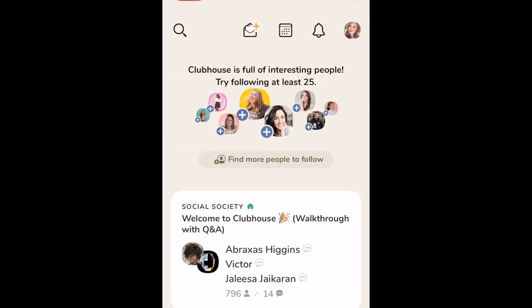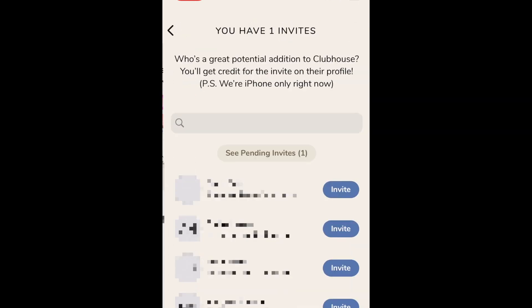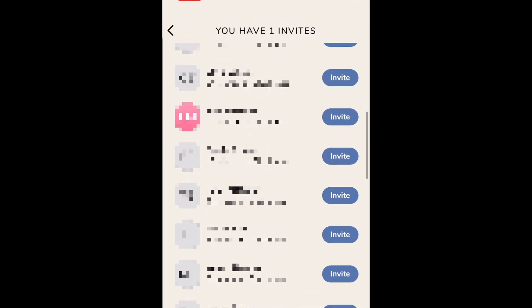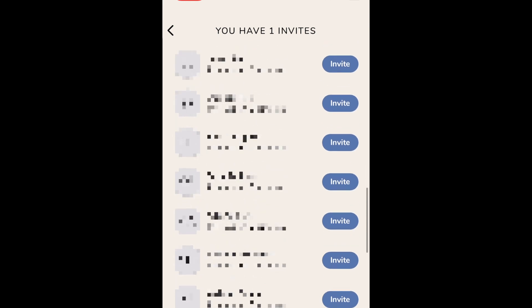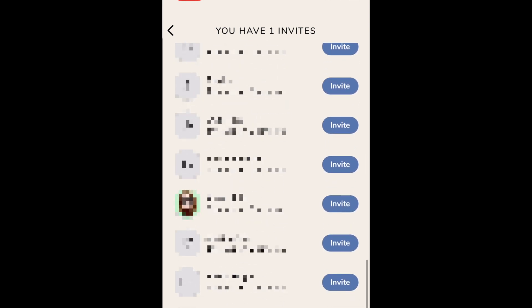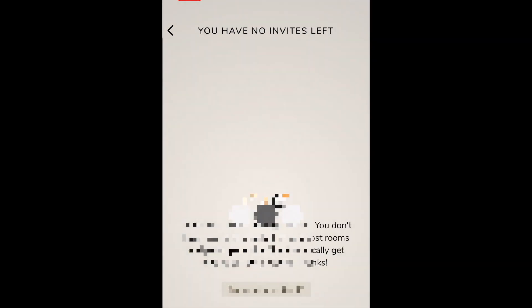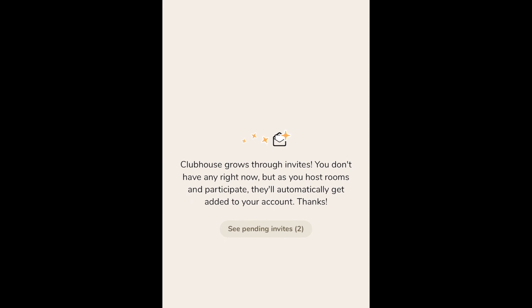Clubhouse gives new members two invites to share with their friends who aren't yet on Clubhouse. To send out invites, tap the envelope icon at the top of the screen. Here you'll see a list of people who are on your device's contact list and have friends on Clubhouse, but who haven't yet joined themselves. Tap invite to share one of your invites with that person. You'll only get two invites to start with, but after you've been on Clubhouse for a while, you'll gradually be offered more invites to send out.